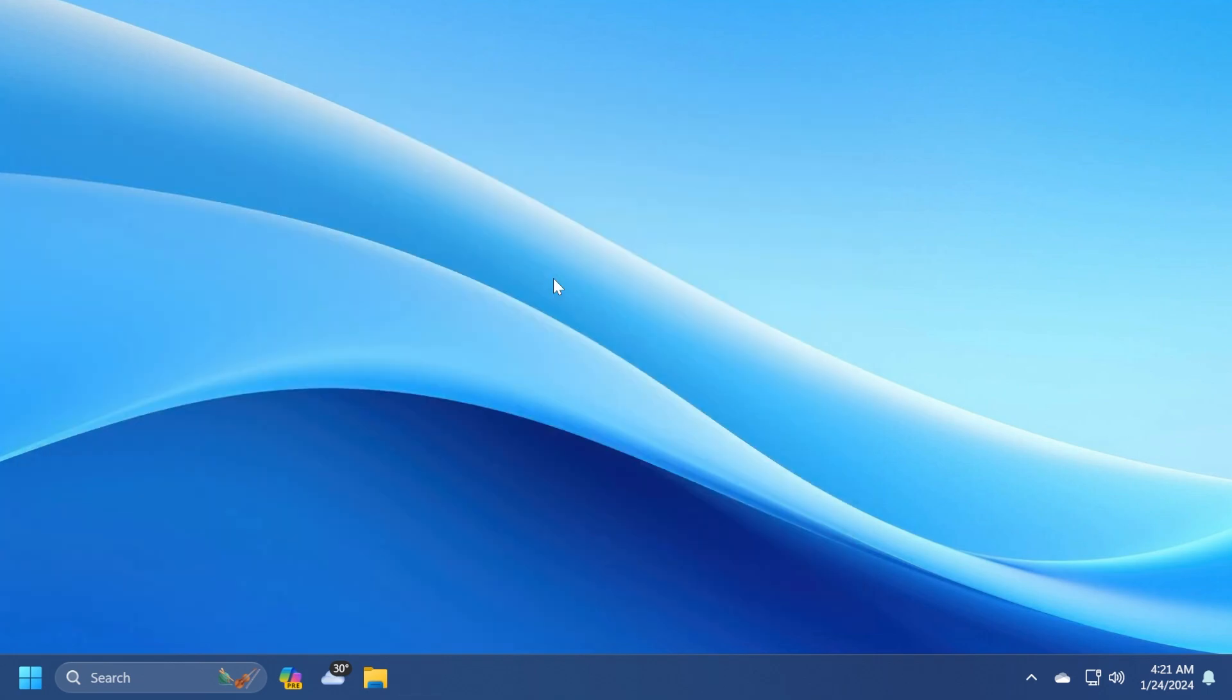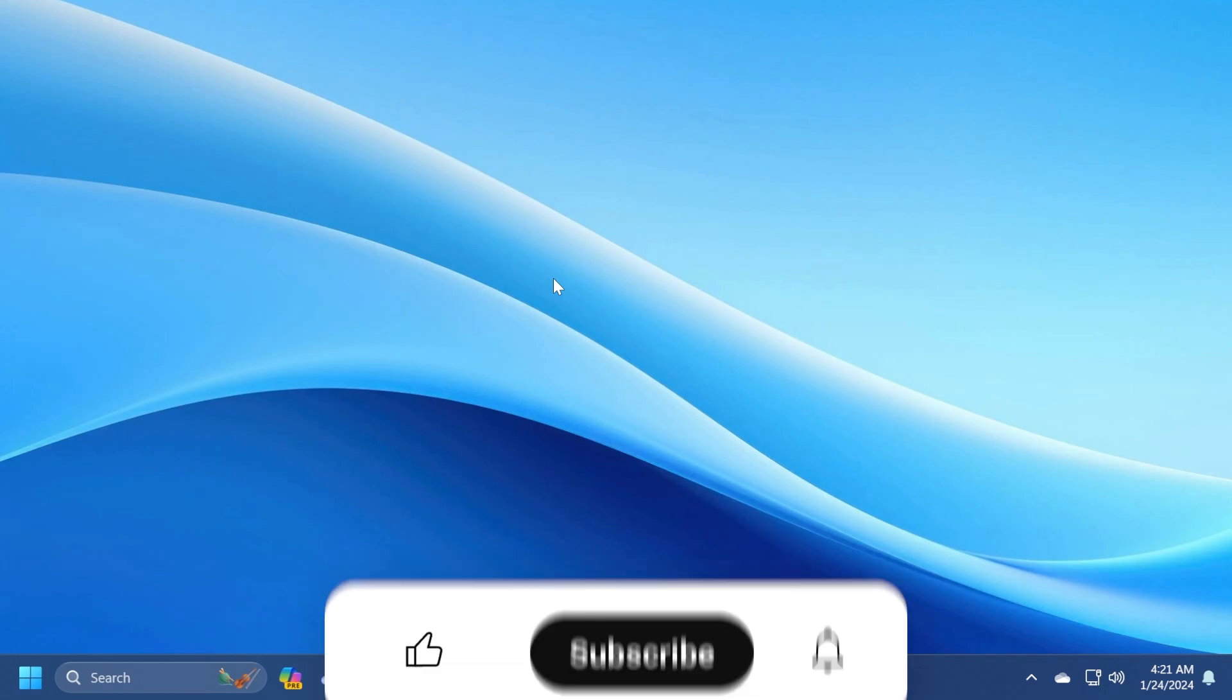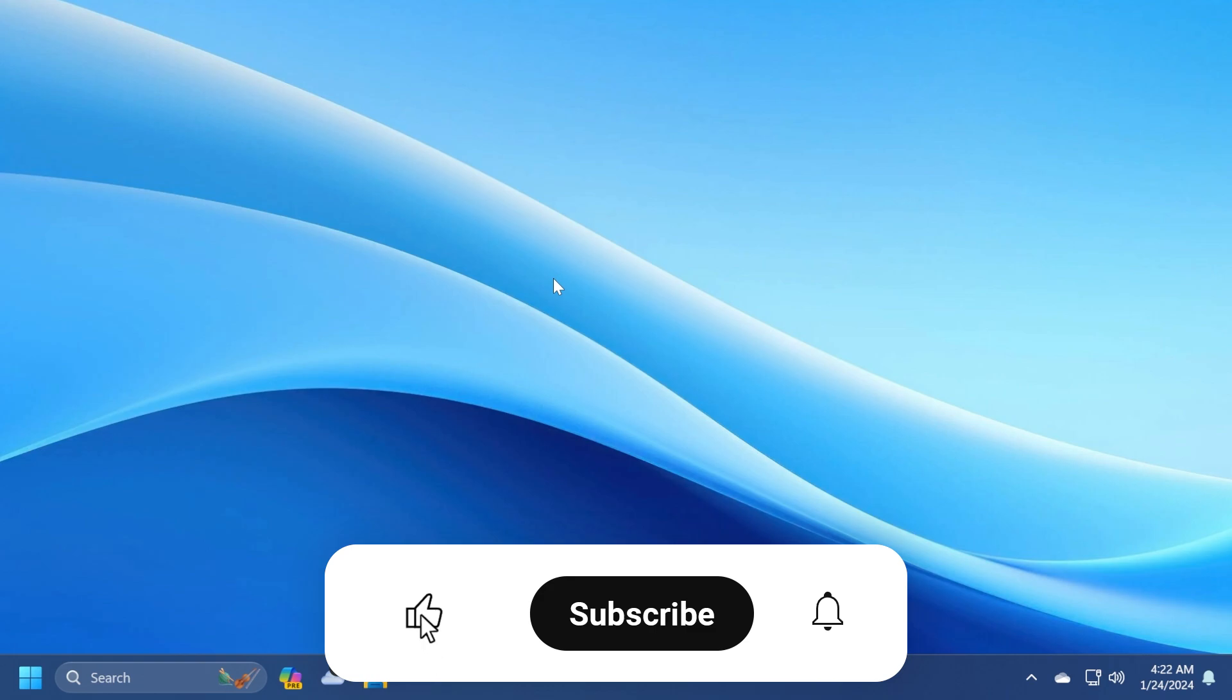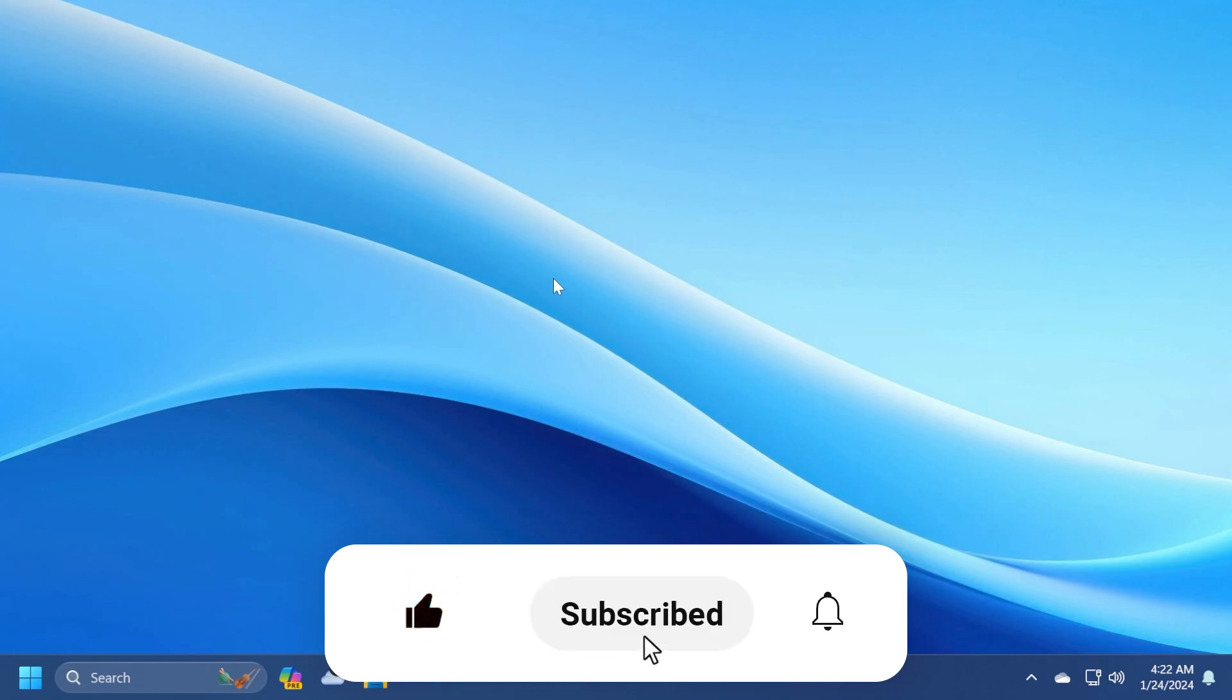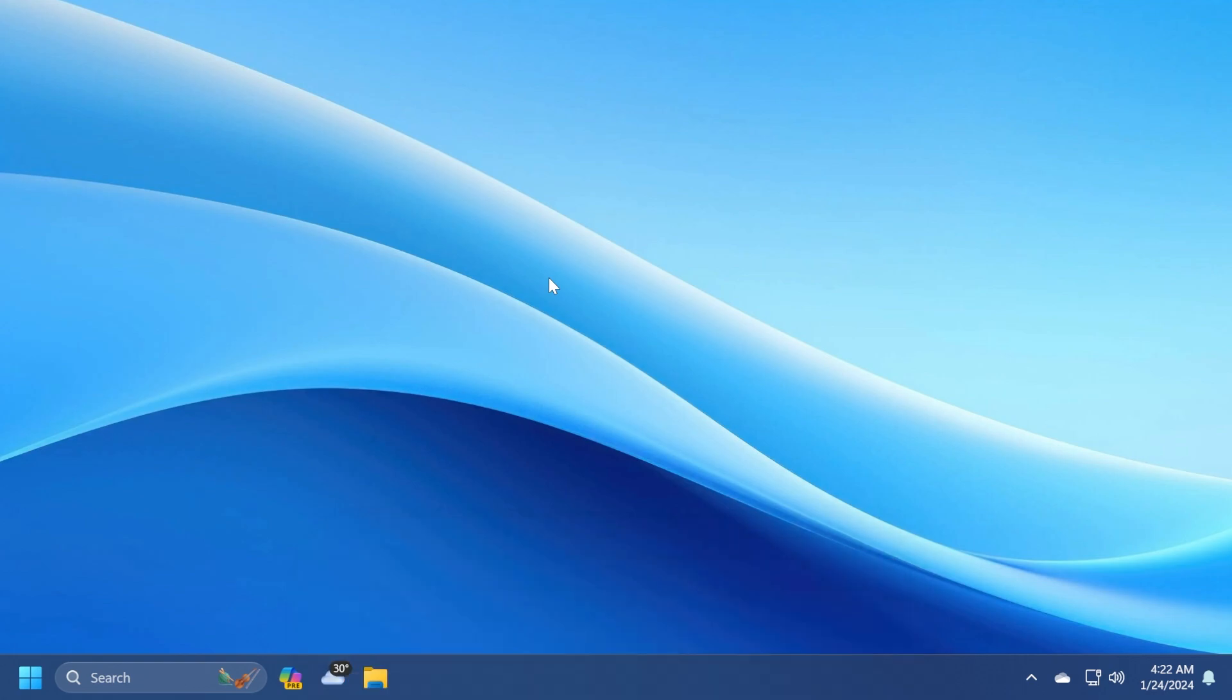If you enjoy videos like these, in which we talk about different Windows 11 updates for the main release and also for the insider channels, please don't forget to leave a like below and subscribe to the TechBased channel with the notification bell activated so that you won't miss any future updates like this one. Let's begin with the video.